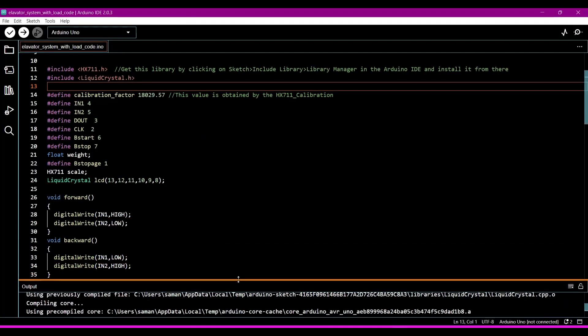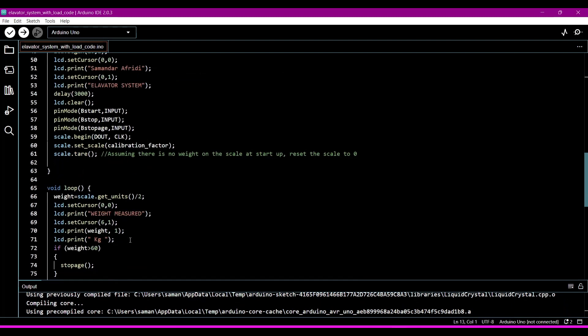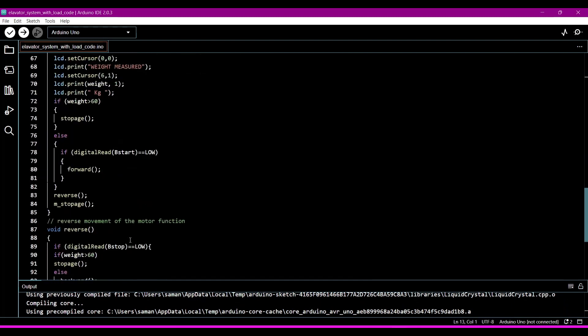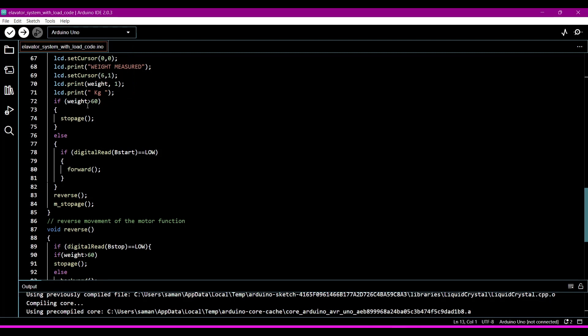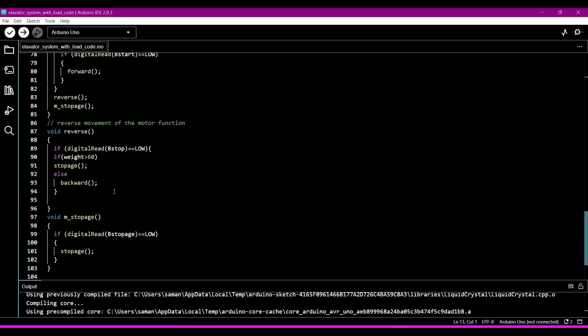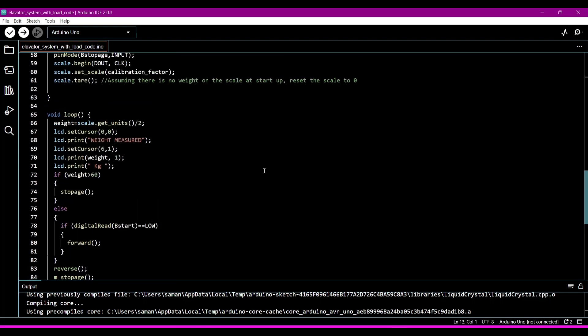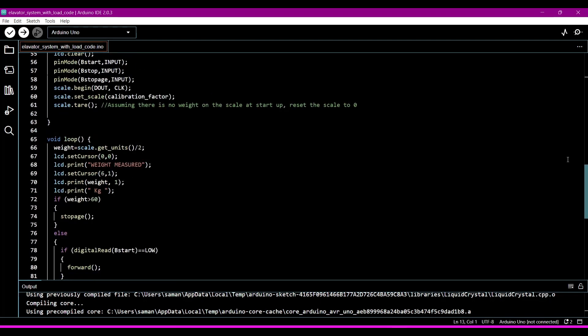In the program, here the weight is higher than 60 kilogram, then this elevator will become stop. So this is the logic behind this.